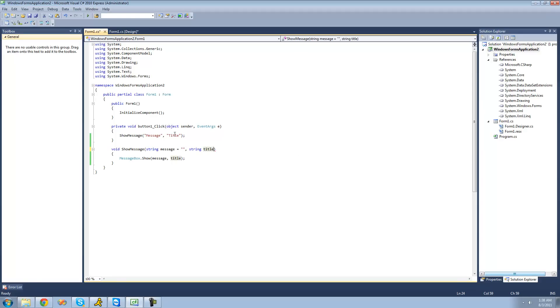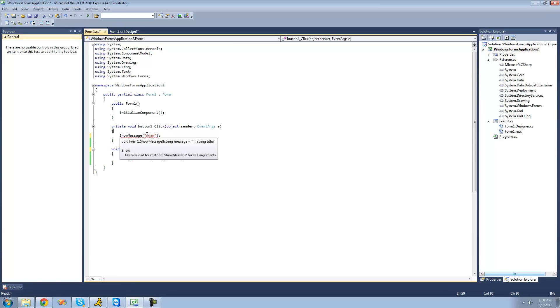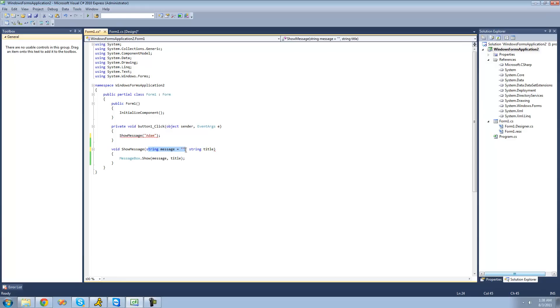Well, then the C-sharp compiler wouldn't know what to do if you only pass through one string right here. Let's say you just pass through Atom. It wouldn't know if you're trying to only represent this one, and you're just skipping over this one, or if you're trying to get to this one, and you just haven't provided another one for this yet.